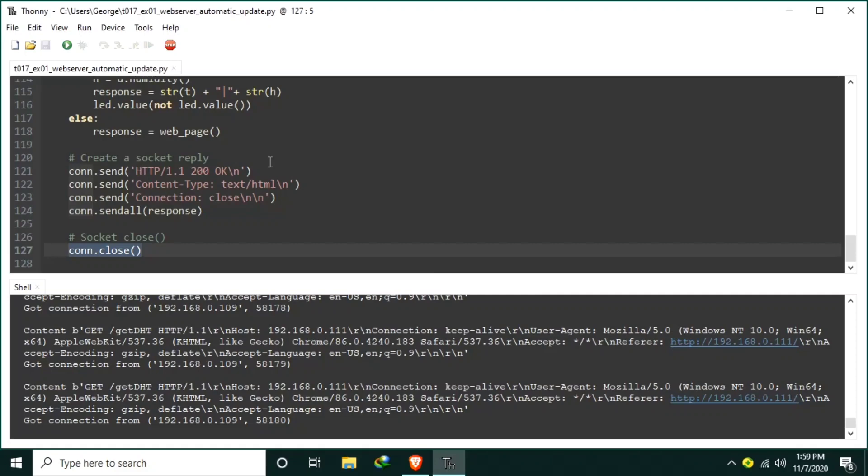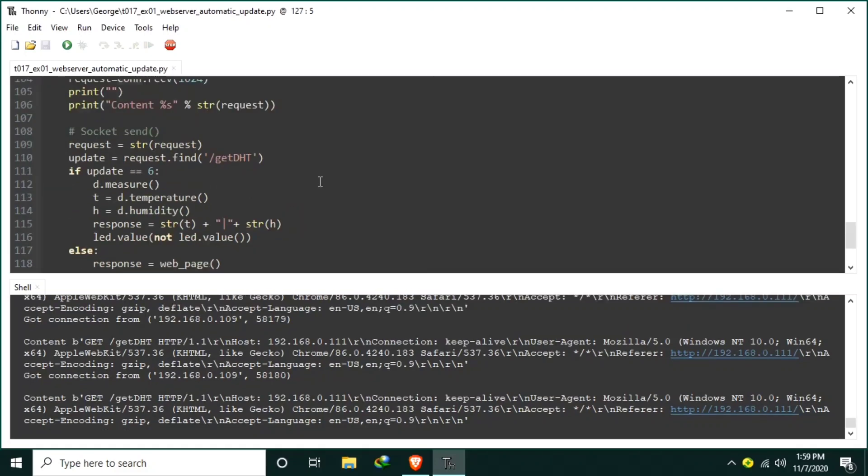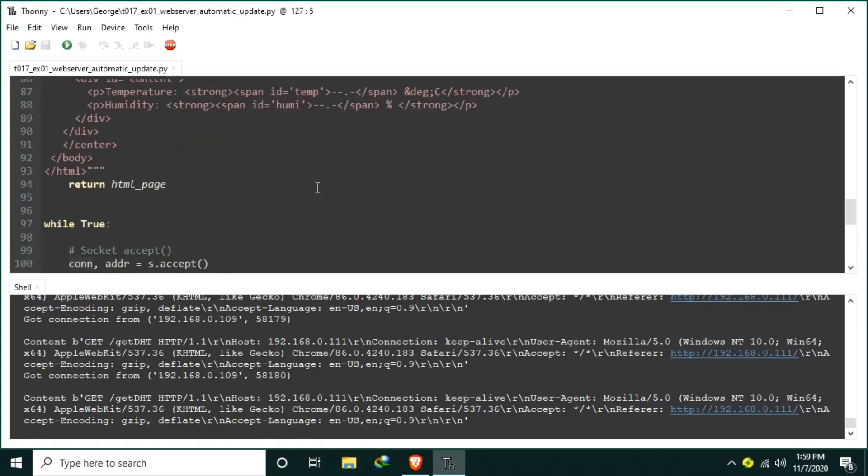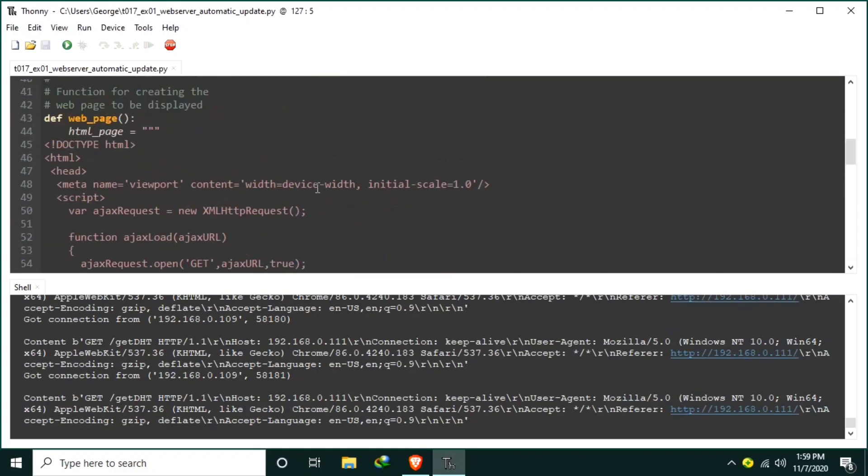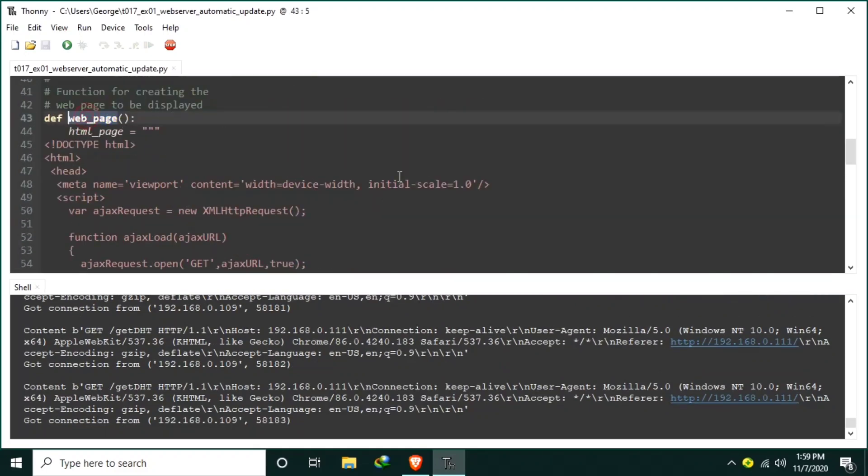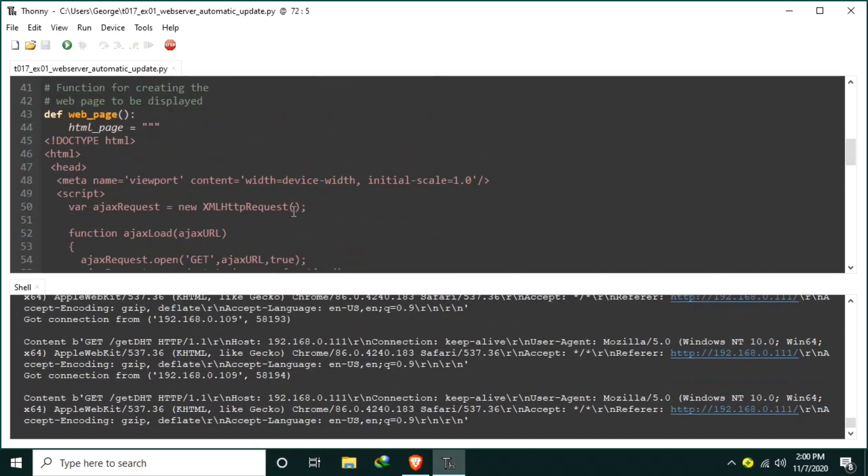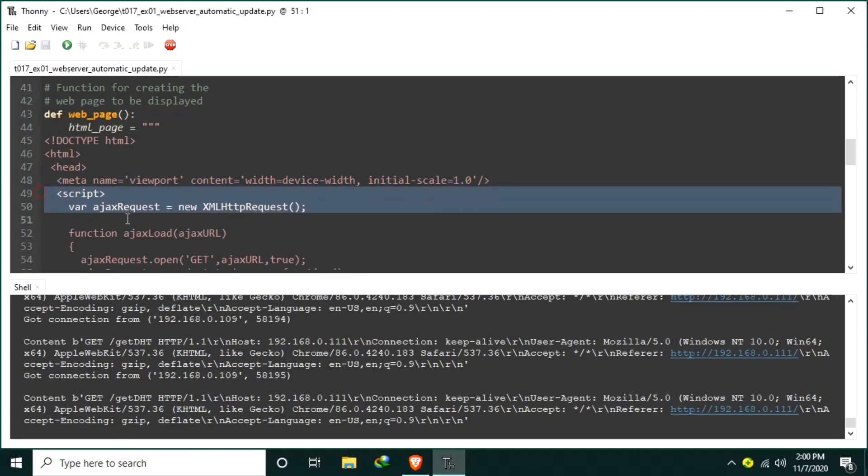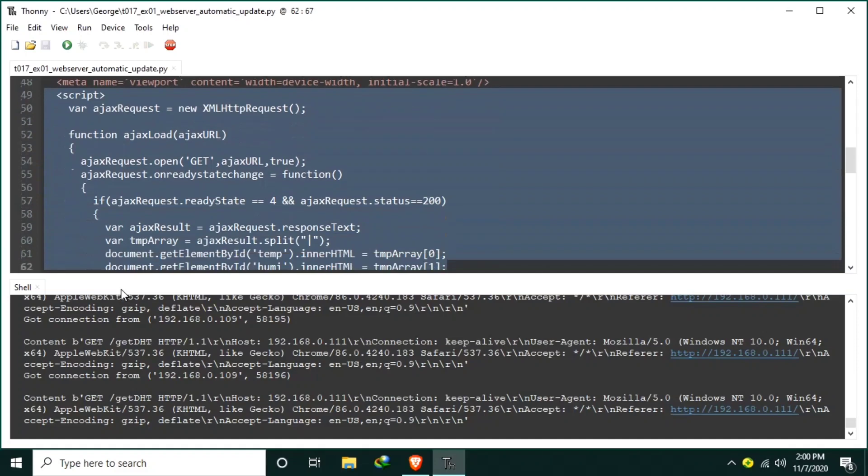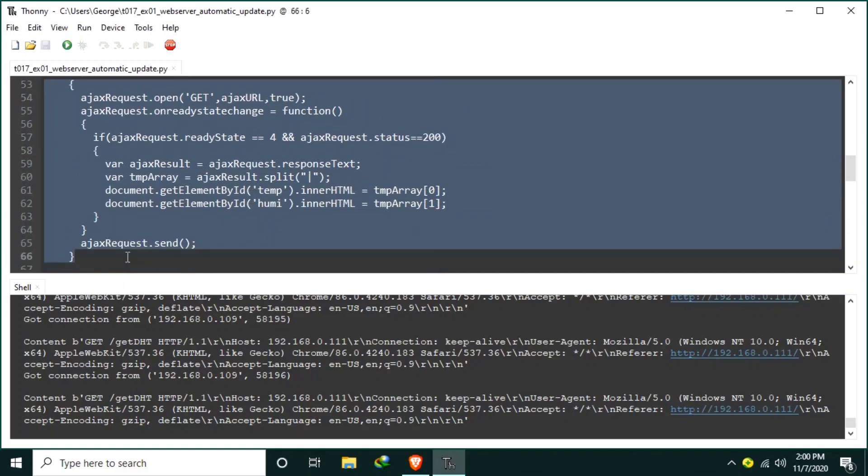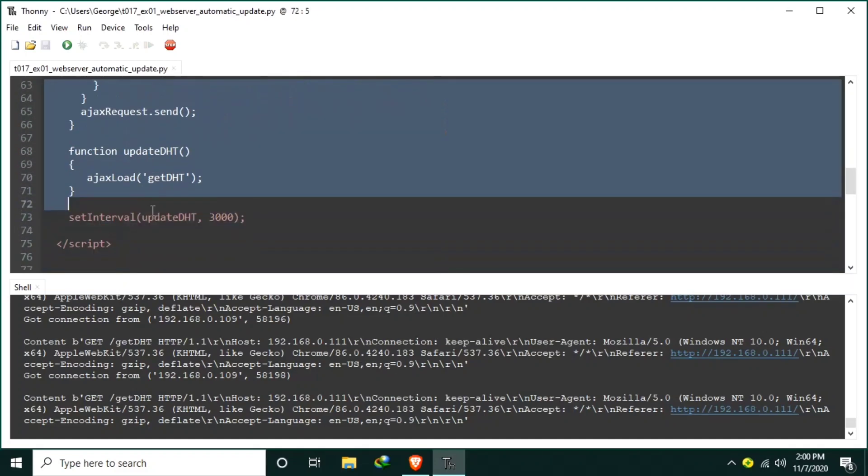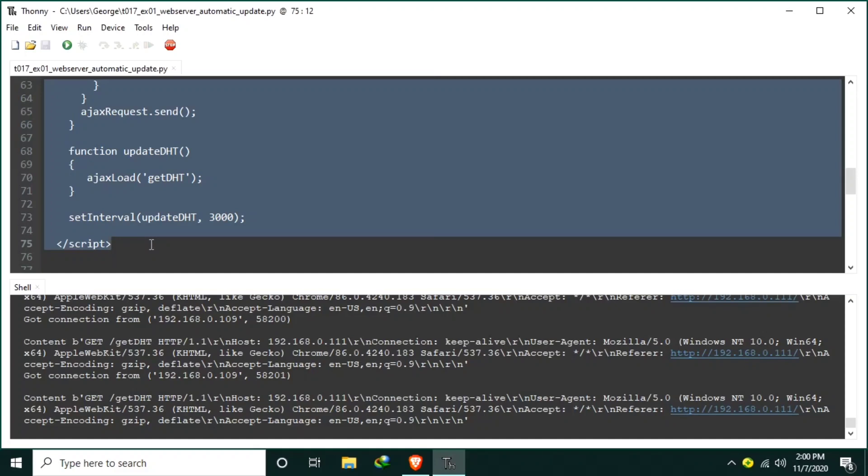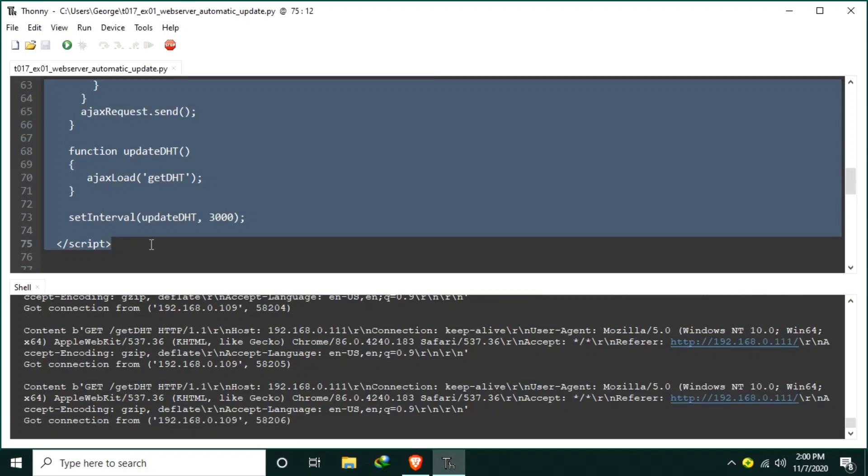Now let's go back to the main web page function. In the head section is a script tag which contains the AJAX code. This AJAX code makes the web page update only the values of temperature and humidity without refreshing or reloading the whole web page. And that's efficient.